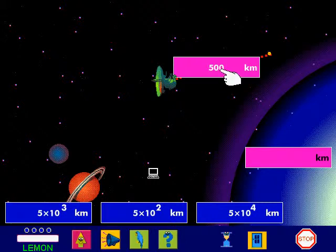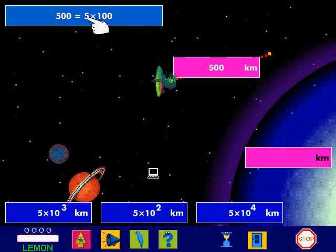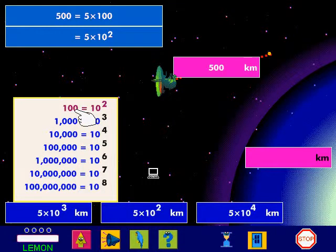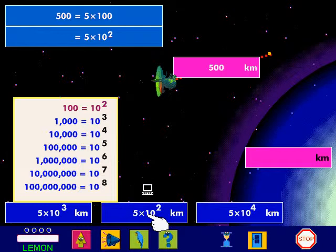This is how I play. The distance is 500 km. 500 is equal to 5 multiplied by 100. 100 can be written as a power of 10 — 100 is 10 to the power of 2. So 500 equals 5 multiplied by 10 to the power of 2. I click on 5 multiplied by 10 to the power of 2.